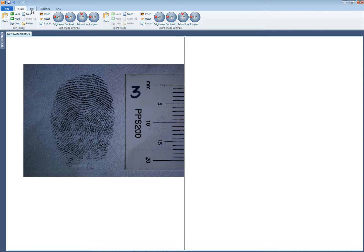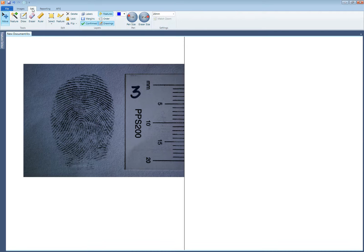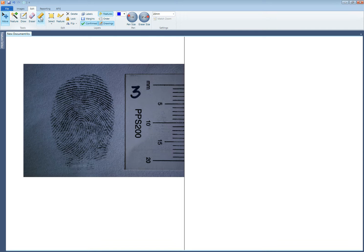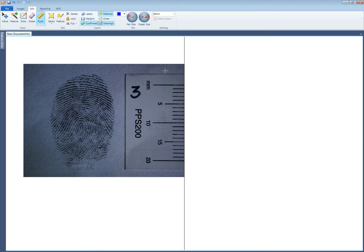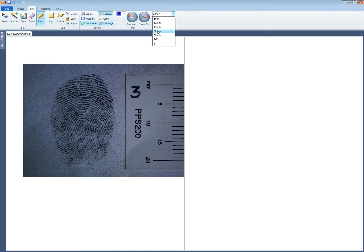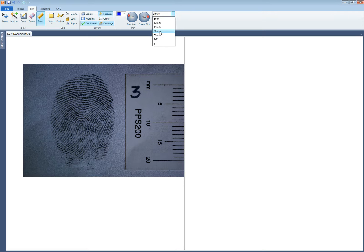So I'm going to now go to the next step which is to tell my software how big this latent is. And I'll use the ruler tool in the edit tab to do that. And I also need to make sure that the scale is set to a certain distance and I know the scales that I included in my shot are 20mm so I select 20mm.